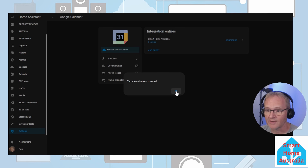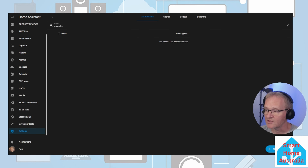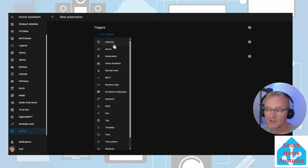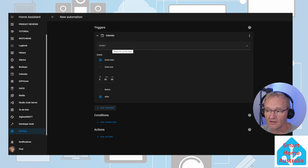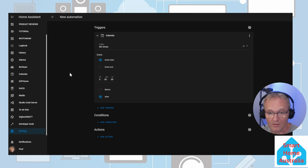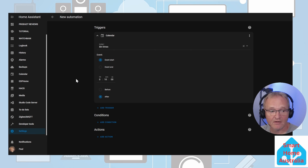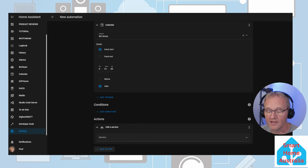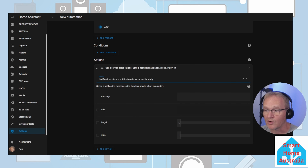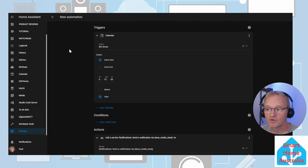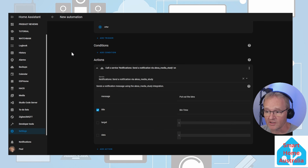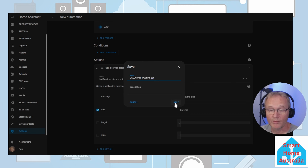Now let's add our automation. Go to Settings, Automations and Scenes, and press 'Plus Create Automation'. Add a trigger and select 'Calendar'. In the entity, select your calendar. Let's trigger this automation 10 minutes before the bins should be put out — leave 'Event Start' alone and in the time offset put 10 minutes. Now let's create our action: press 'Add Action', call a service, and search for and select the notification for the specific Alexa you require. Type in the appropriate message. This automation will trigger 10 minutes before an entry is found in the Bin Night calendar and send a message to the study Alexa saying 'Put out the bins'. Press save and give it an appropriate name.